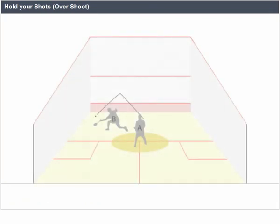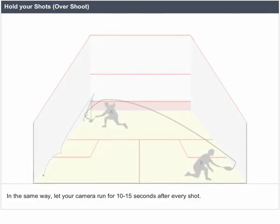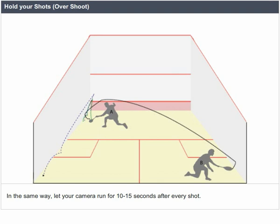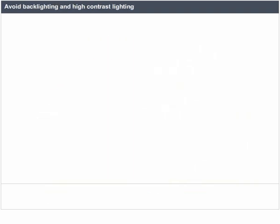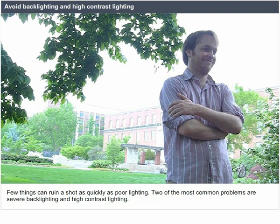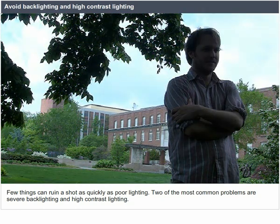Hold your shots. Overshoot. In the same way, let your camera run for 10 to 15 seconds after every shot. Avoid backlighting and high contrast lighting. Few things can ruin a shot as quickly as poor lighting. Two of the most common problems are severe backlighting and high contrast lighting.